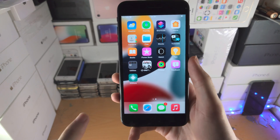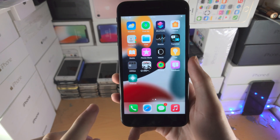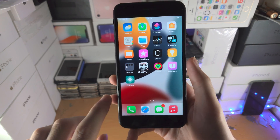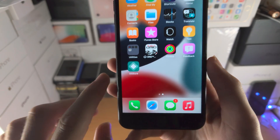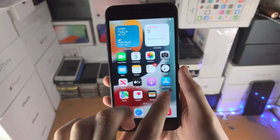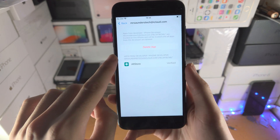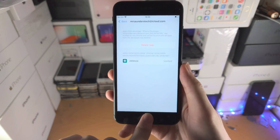Welcome everyone. In order to turn on developer mode on your iPhone, the first step is you must sideload an app and, if required, trust it via settings.